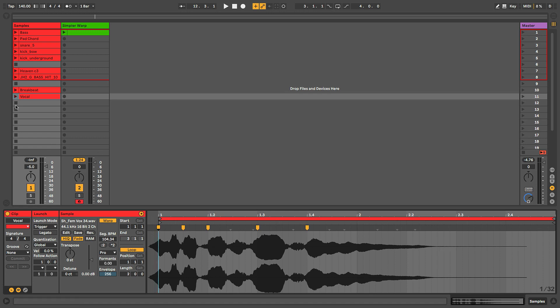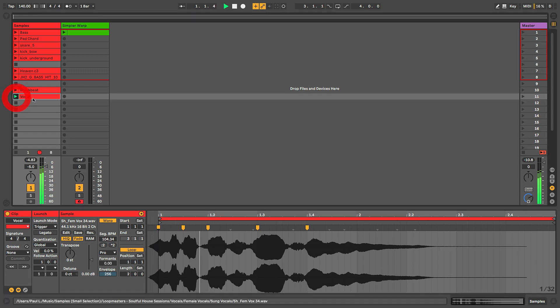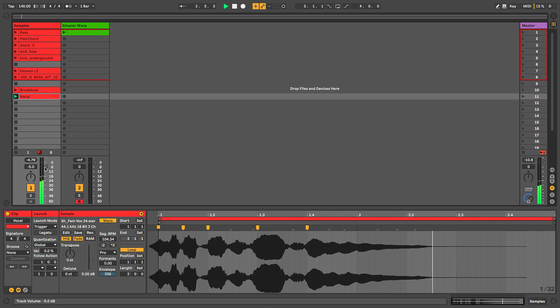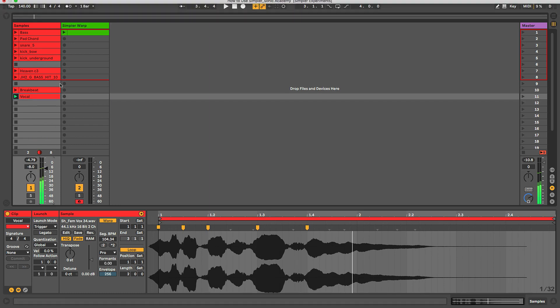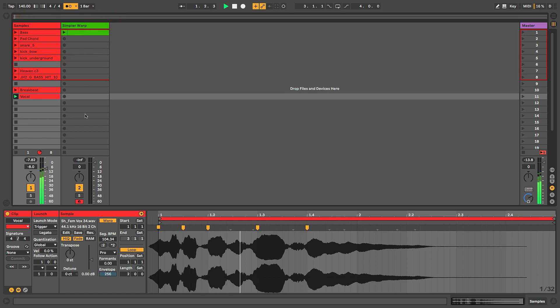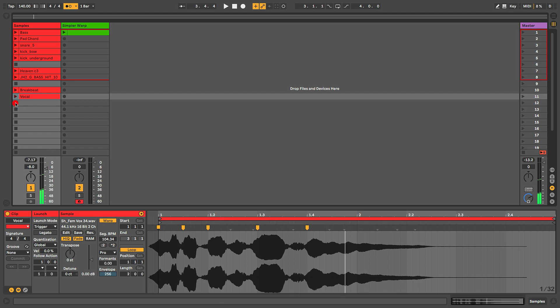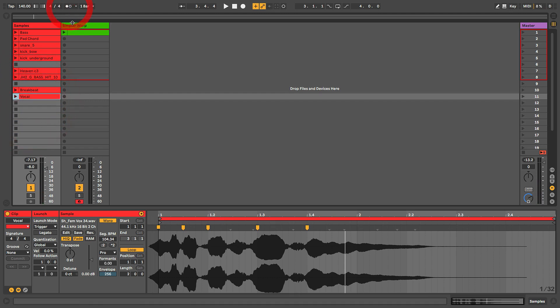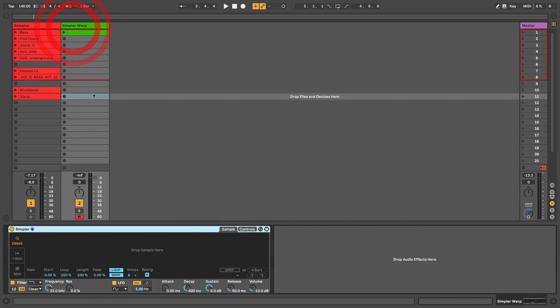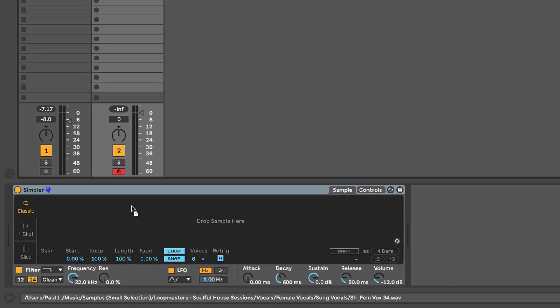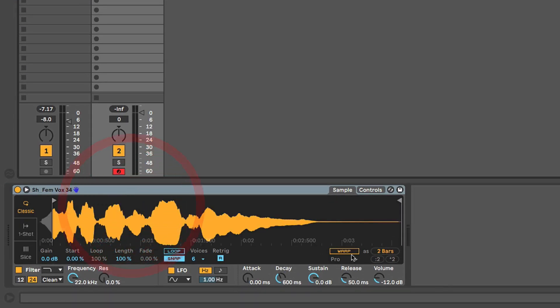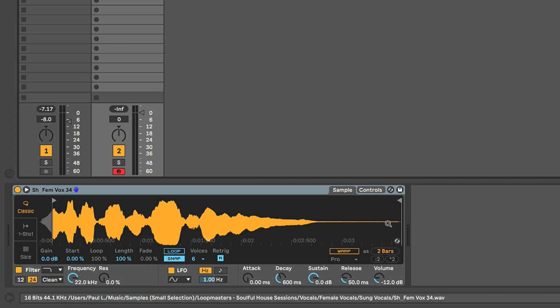So let's take a listen to it. If I turn the metronome on, that should be pretty well in time. Okay cool. So if we just take this sample and we drag and drop it into Simpler and we leave warp off...